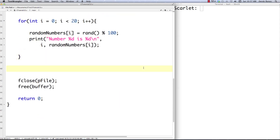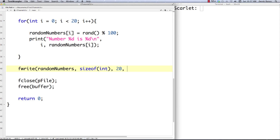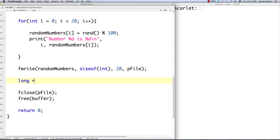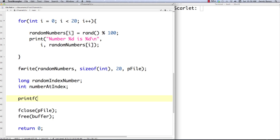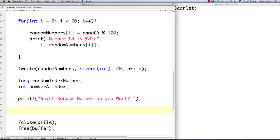To write this integer array to our file I call fwrite just like before: pass in the array, then sizeof(int) for each element's size, then 20 for the number of elements, then the file — that's all. Then I want to let the user dynamically pick a random number from the file. I create an int called number_at_index and use printf asking 'which random number do you want?' Then I use scanf to get the index they want, storing it in random_index_number.